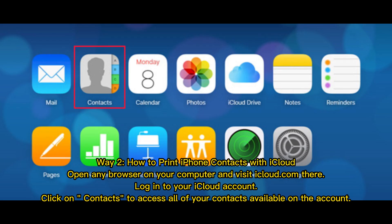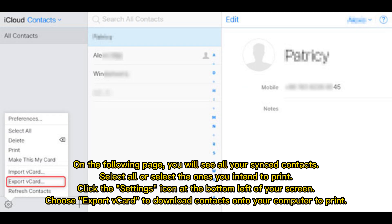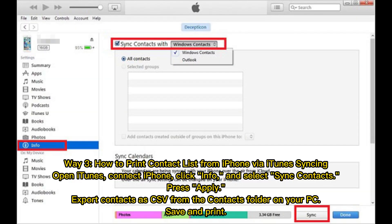Way 2: How to print iPhone contacts with iCloud. Open any browser on your computer and visit iCloud.com. Log into your iCloud account. Click on Contacts to access all of your contacts available on the account. You will see all your synced contacts. Select all, or select the ones you intend to print. Click the Settings icon at the bottom left of your screen, and choose Export VCard to download contacts onto your computer to print.